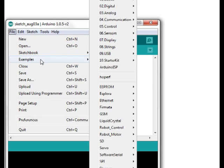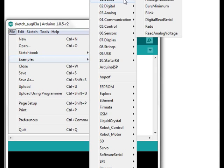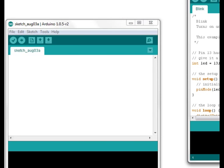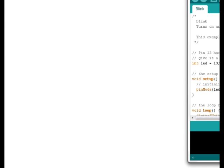Then what we're going to do is go to Examples, into Basic, and Blink. And we can close this one, we don't want it anymore.